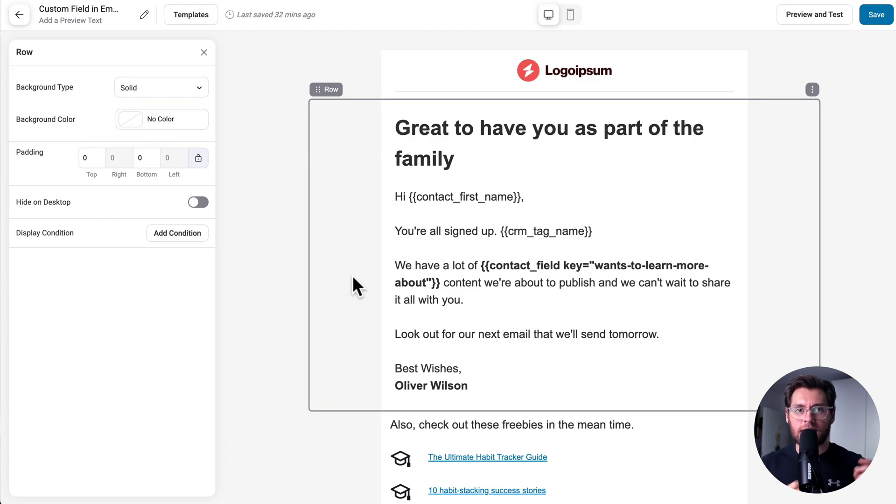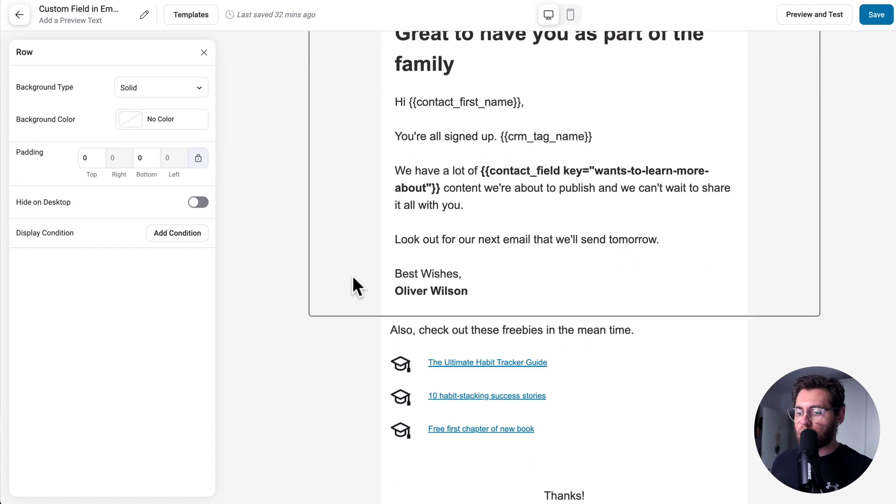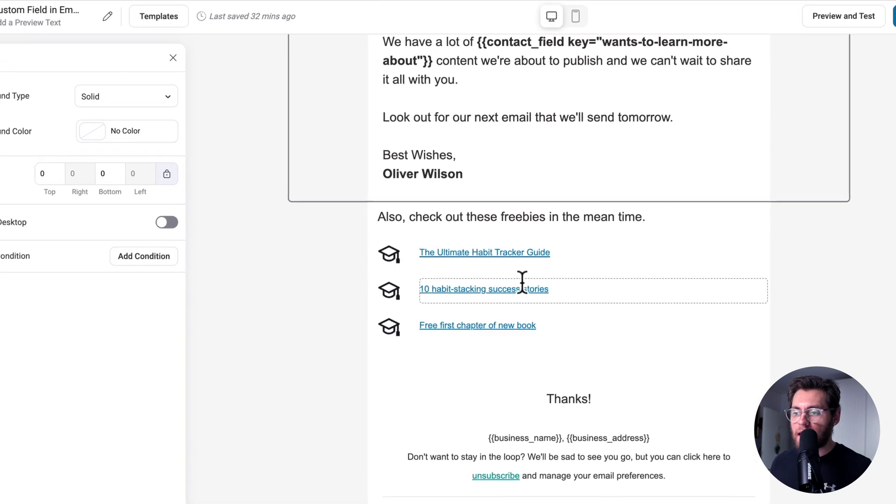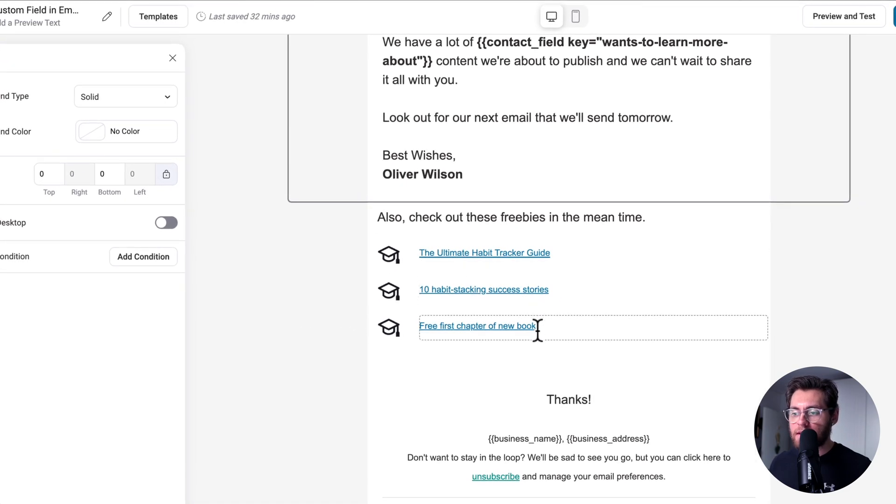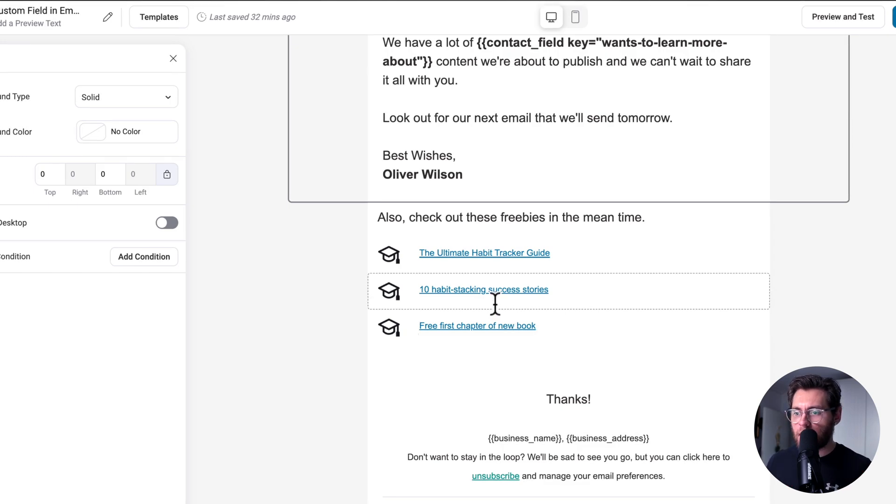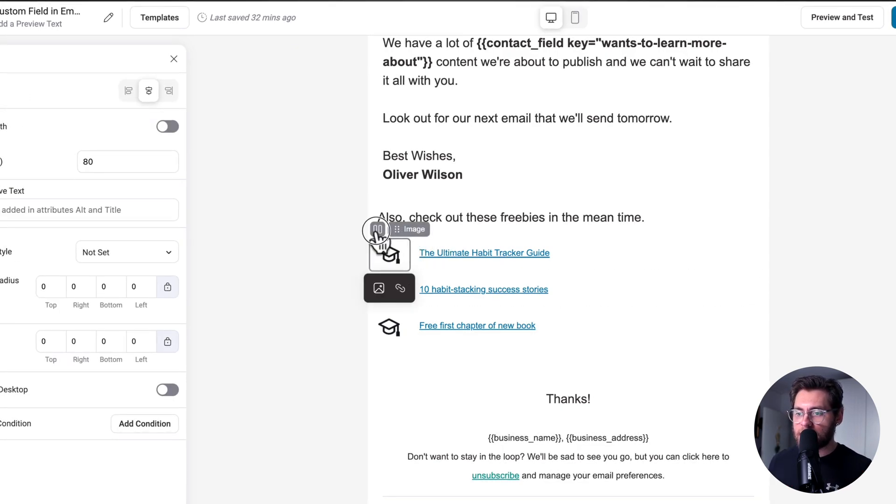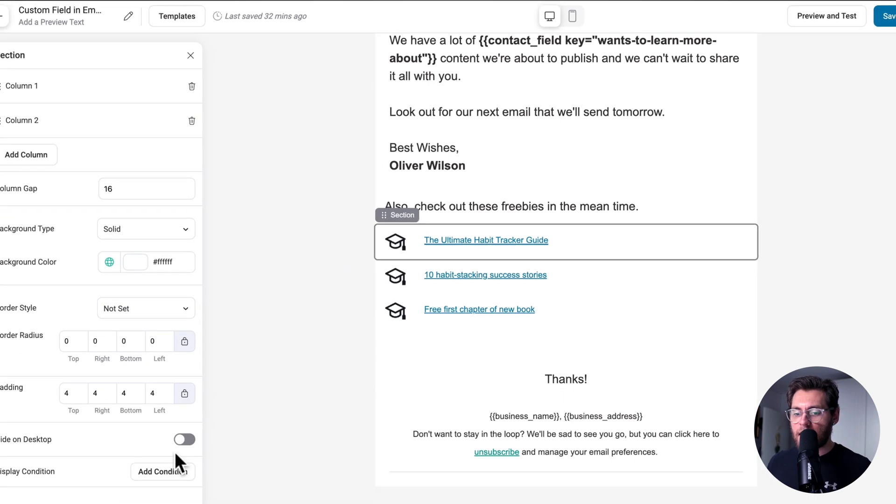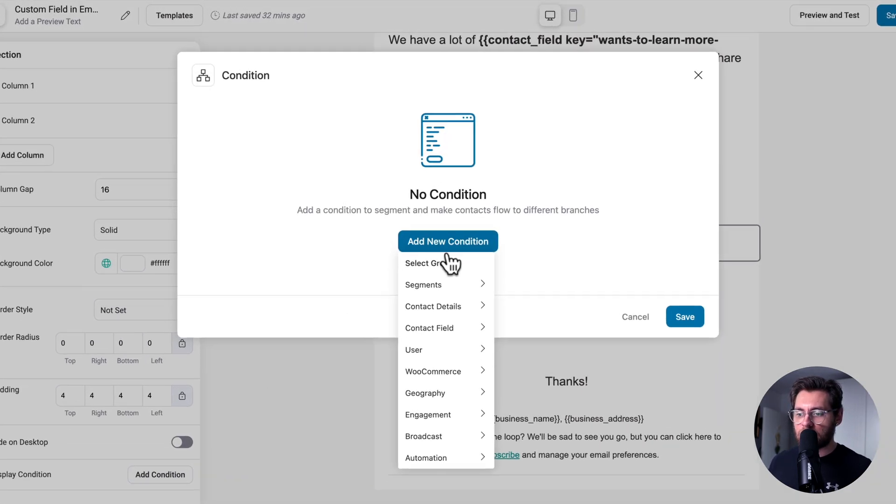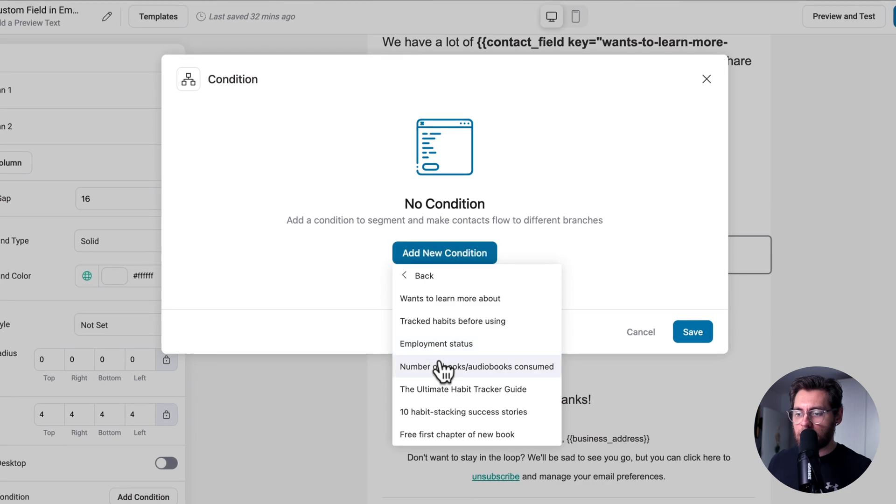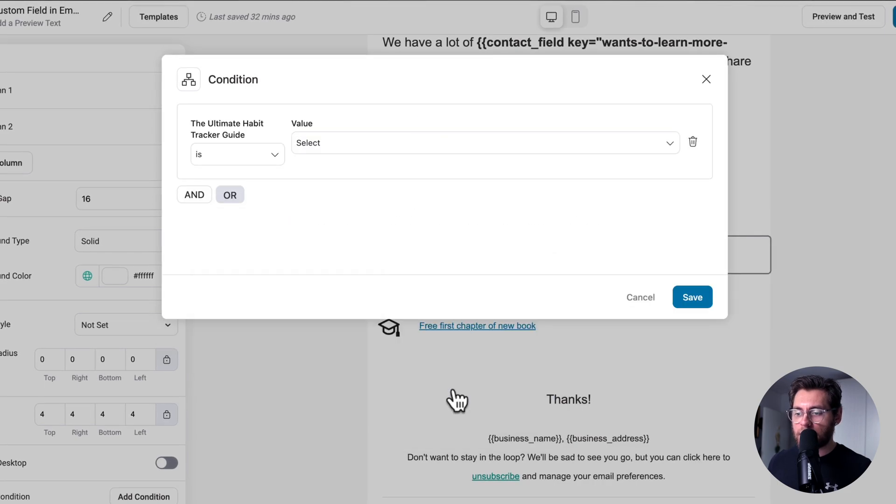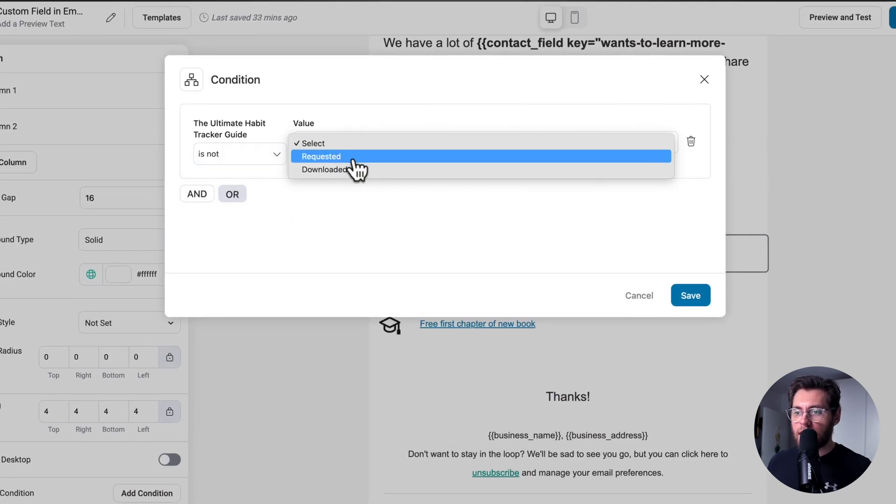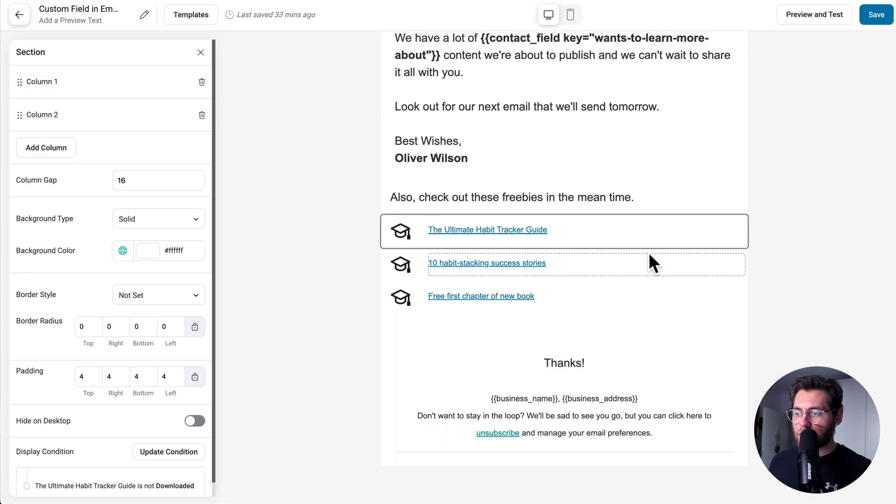Let's look at the similarities between tags and custom fields. Here in the email builder, we can dynamically show content based on the value of a custom field or a tag. Scrolling down at the end of this email, I want to output all the different lead magnets in my website, but I don't want to output them if the contact already has access to them. If I click on this one here for the ultimate habit tracking guide, and then select the section, down here I can click add condition, and then add new condition, contact field, the ultimate habit tracking guide, is not, then downloaded, and click save. And I'll repeat the process for the other lead magnets.